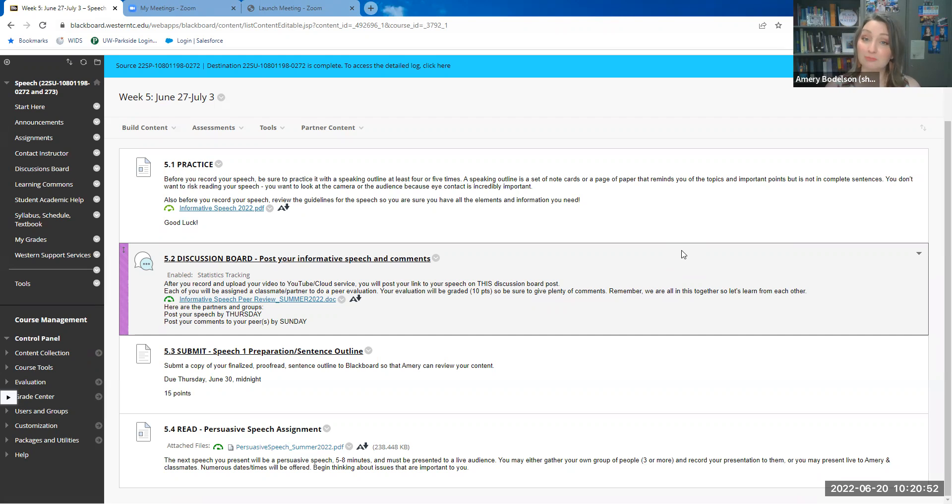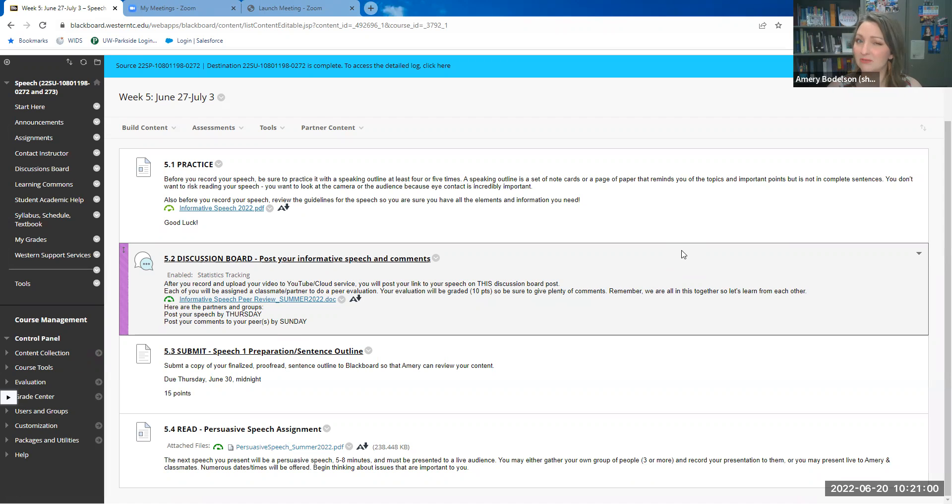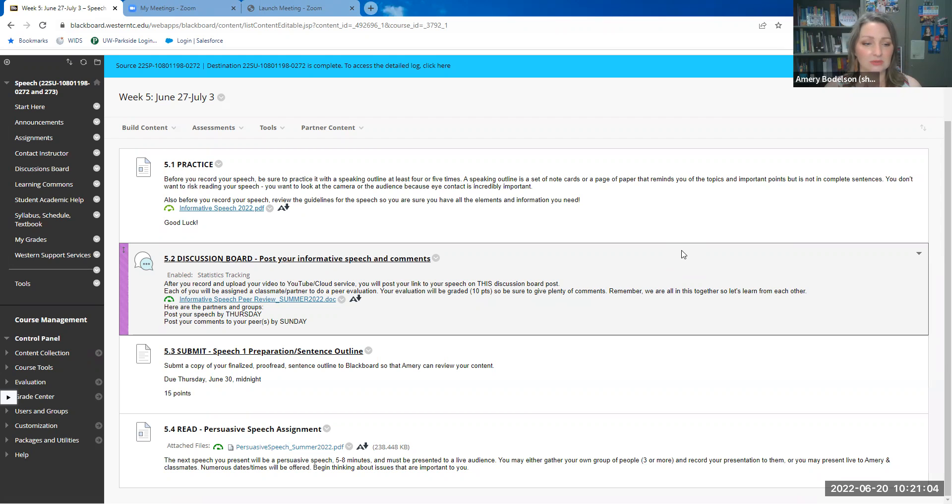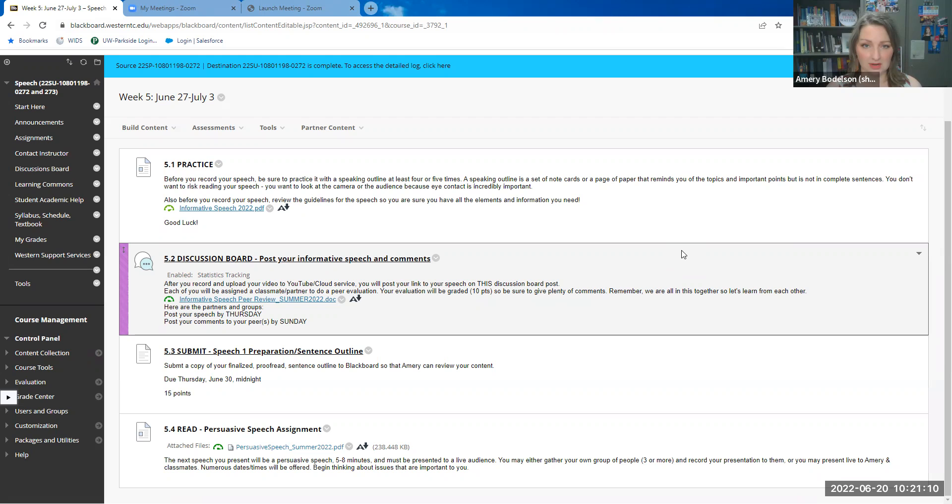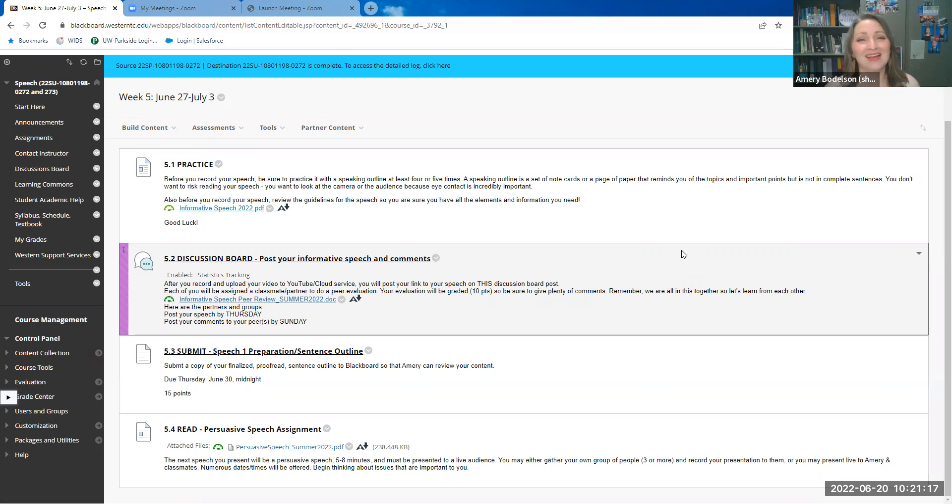Or you can arrange to schedule a Zoom presentation with me and some of your classmates, and that's coming up in the early part of August. I do have a link in, I want to say, week seven or eight for signing up for those dates. I think I have Thursday, Friday, Saturday, Sunday of that first weekend in August. Let me do a quick check. That sounds right.